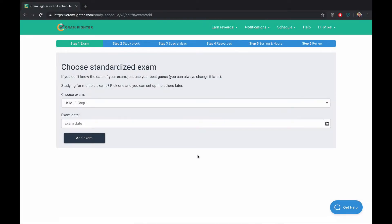Hi, my name is Mike with Cramfighter, and I'm here to show you how to create a six-week study schedule for the USMLE Step 1 using Cramfighter.